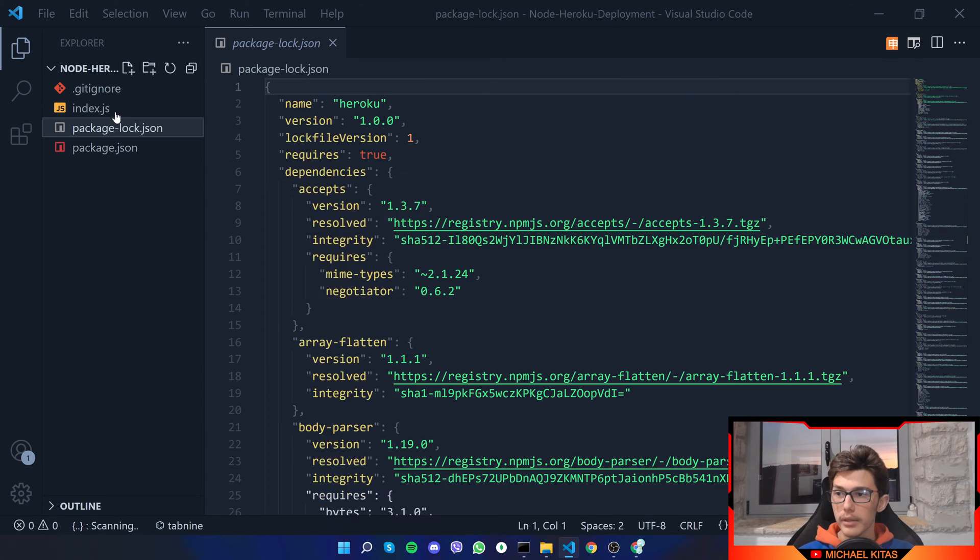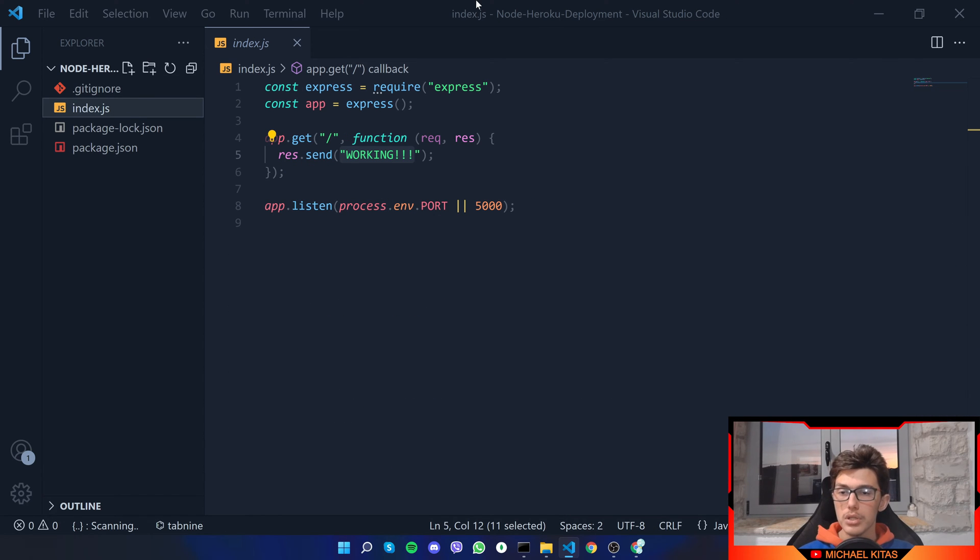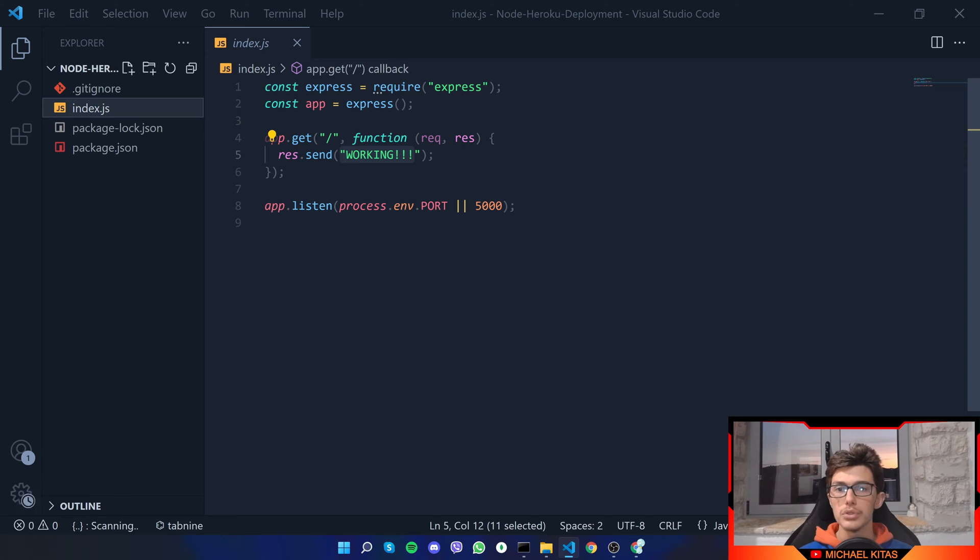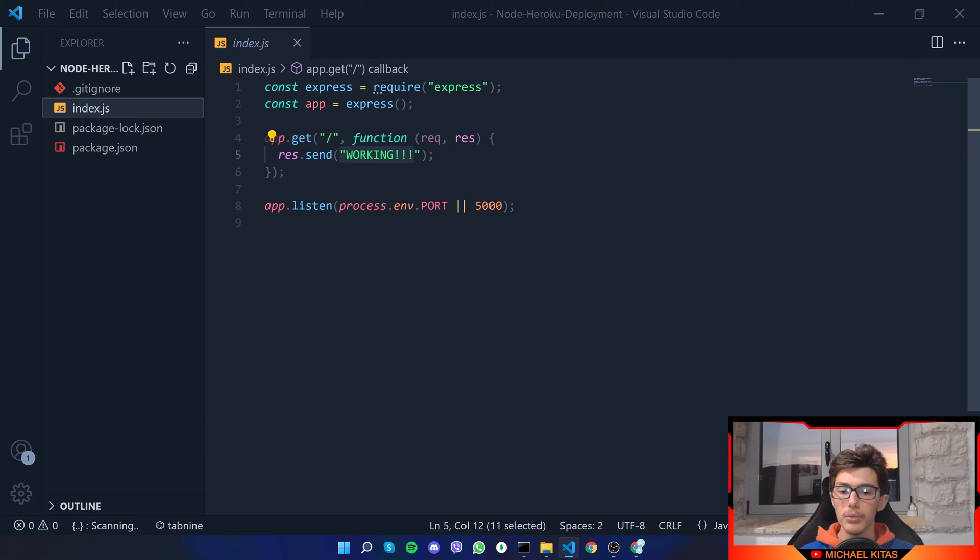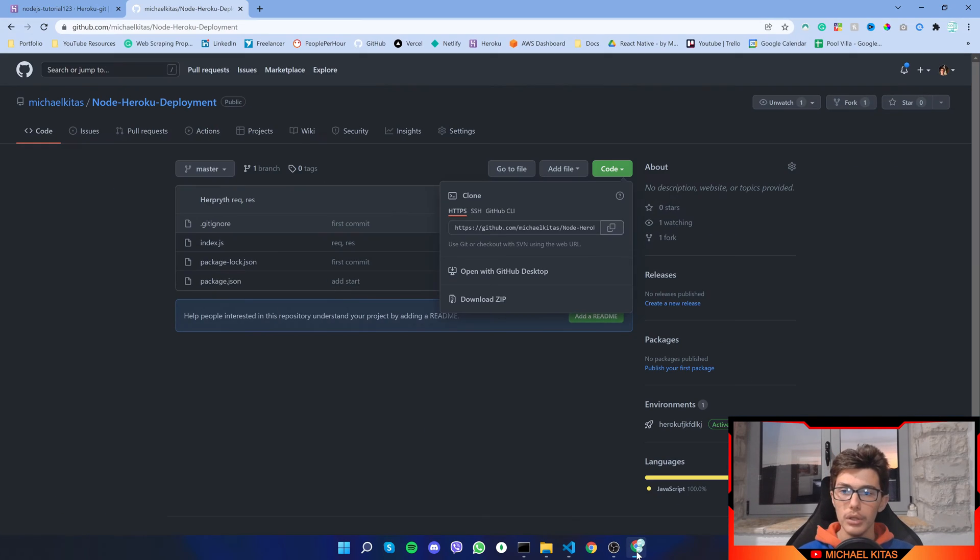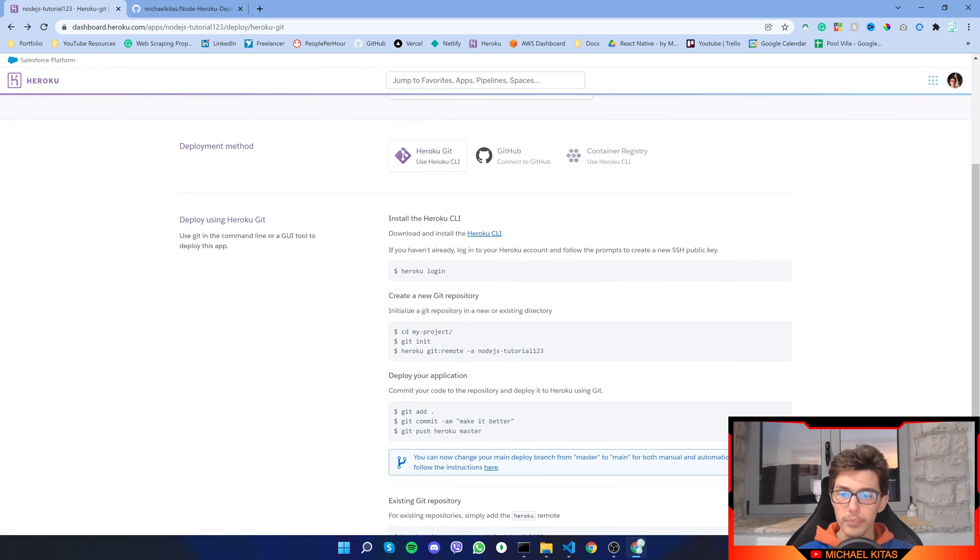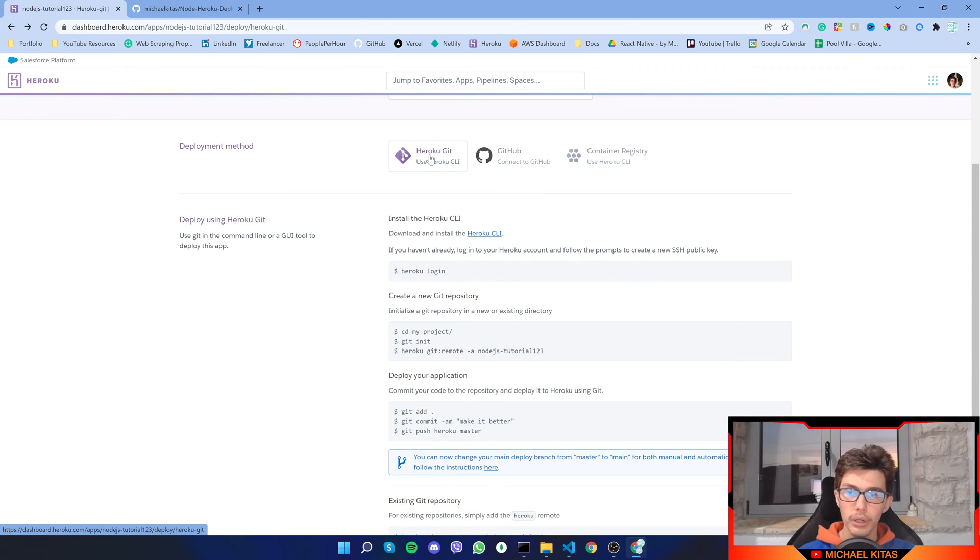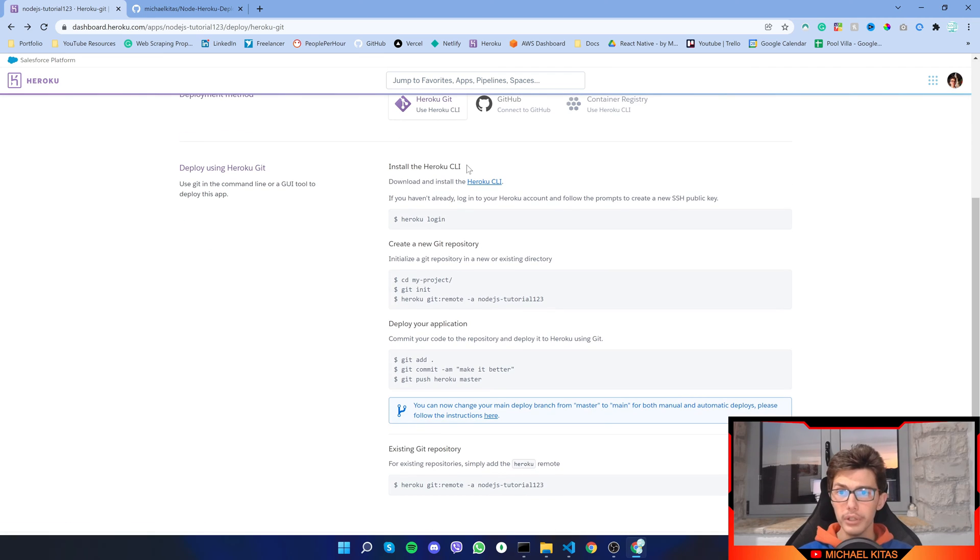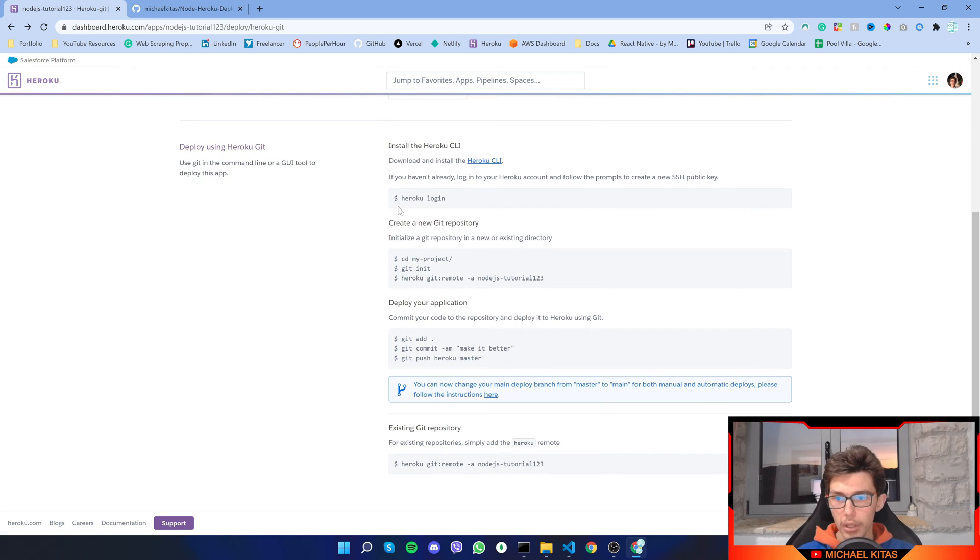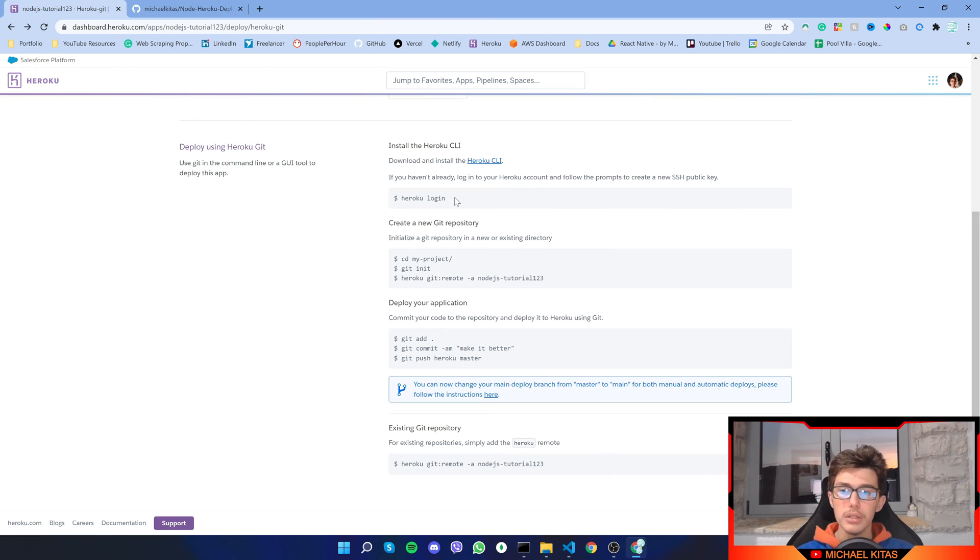Let's see how we can use Heroku CLI first to upload it on Heroku. If we go here on Heroku git or Heroku CLI it gives you how you can do that.